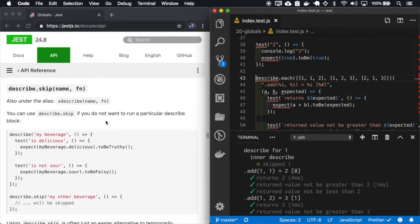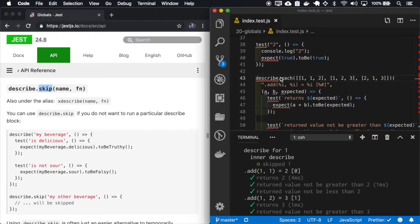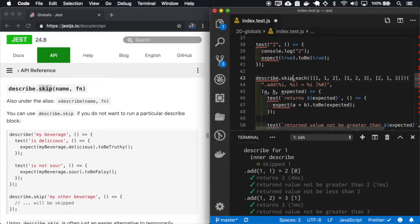And as we have the only, we also have the skip. So in this case, it will run all the other tests except this one.